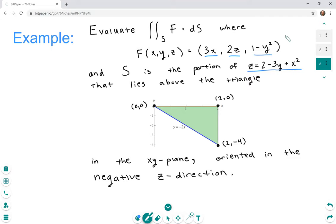The triangle is bounded by the function y = -2x. If you were given this problem on a quiz or test, they likely wouldn't give you the picture — they'd just say the triangle with vertices (0,0), (2,0), and (2,-4), and you'd have to come up with the picture on your own. That's not a very tough problem. We're starting with the triangle given here to keep the video shorter. This triangle is in the xy-plane, and we want the surface oriented in the negative z direction.